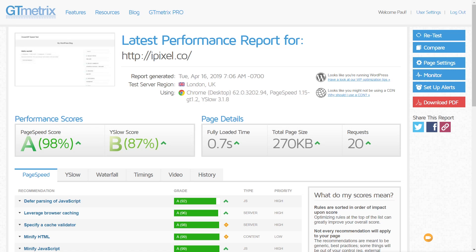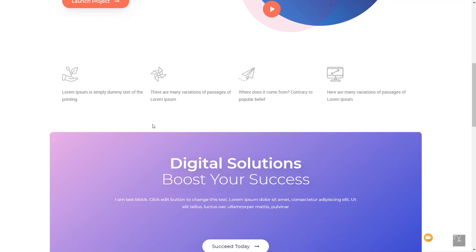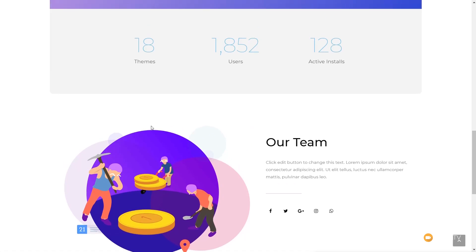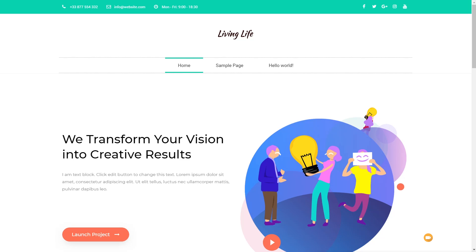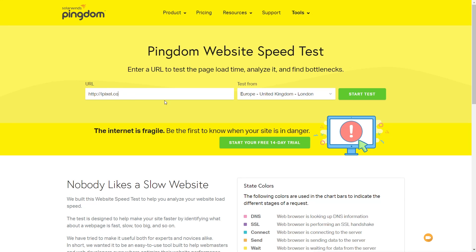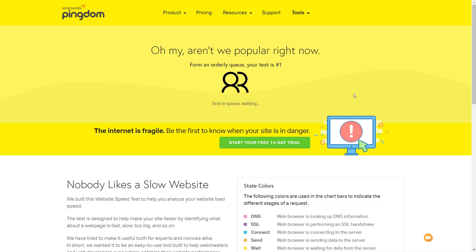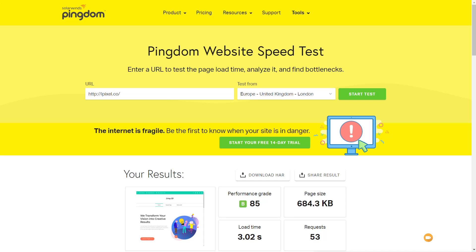Now let's create a simple Elementor page with a header, footer, and some basic content — the same content I used in the Hello theme test, so we get consistency. This is the page we're working with: a header, footer, basic page information, some navigation, a logo — the normal things you see on a site. Let's run through and test that on Pingdom first and see what kind of change it makes to the results.